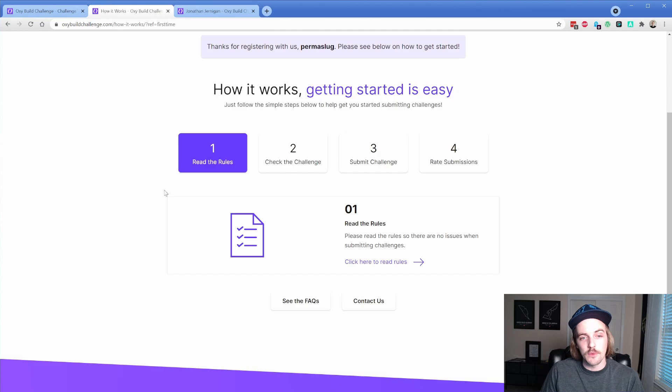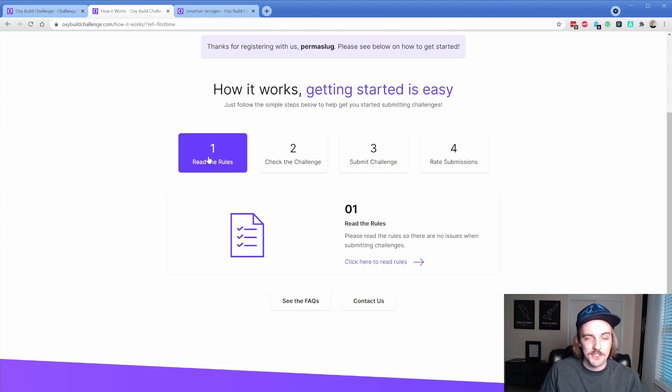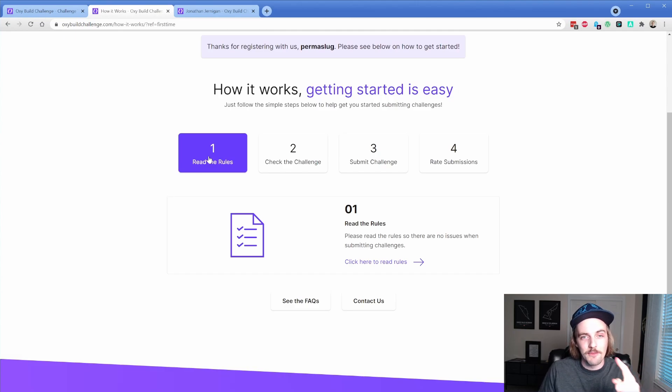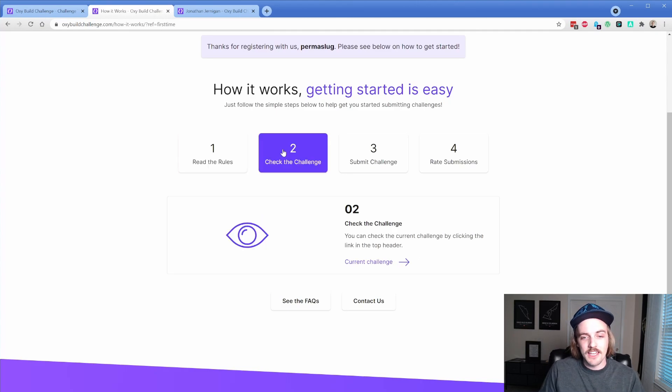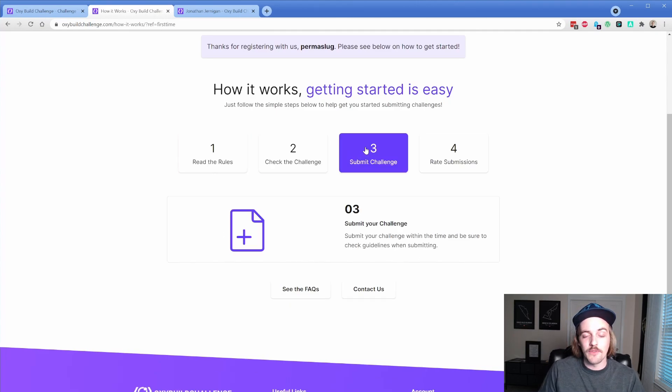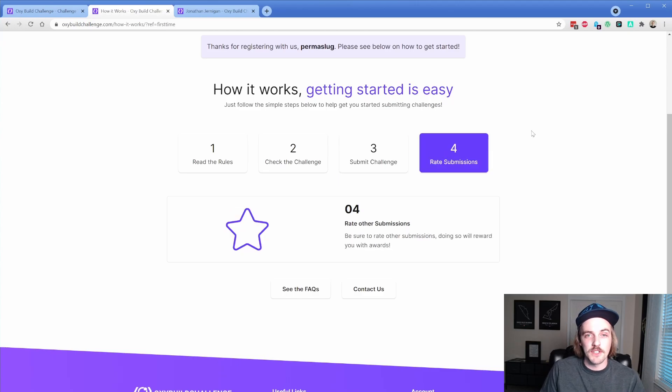You'll want to read the rules of general behavior. Most of the stuff is common sense though, so basically don't be a dick and you'll be good. You want to read the project brief thoroughly, submit your challenge, and then you can rate other submissions as well.